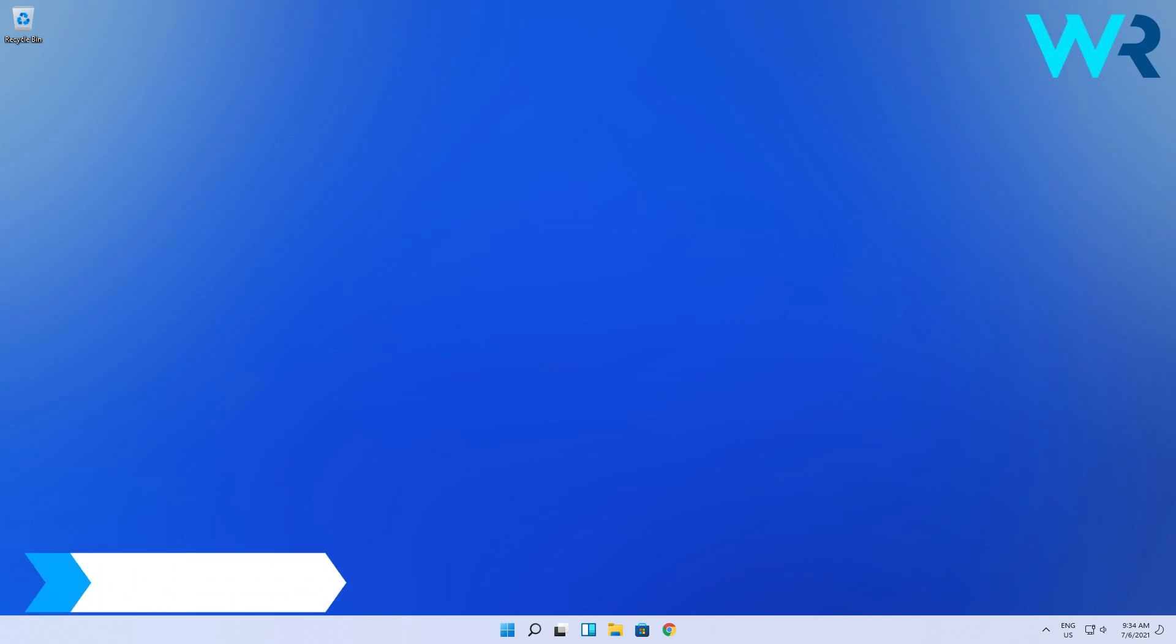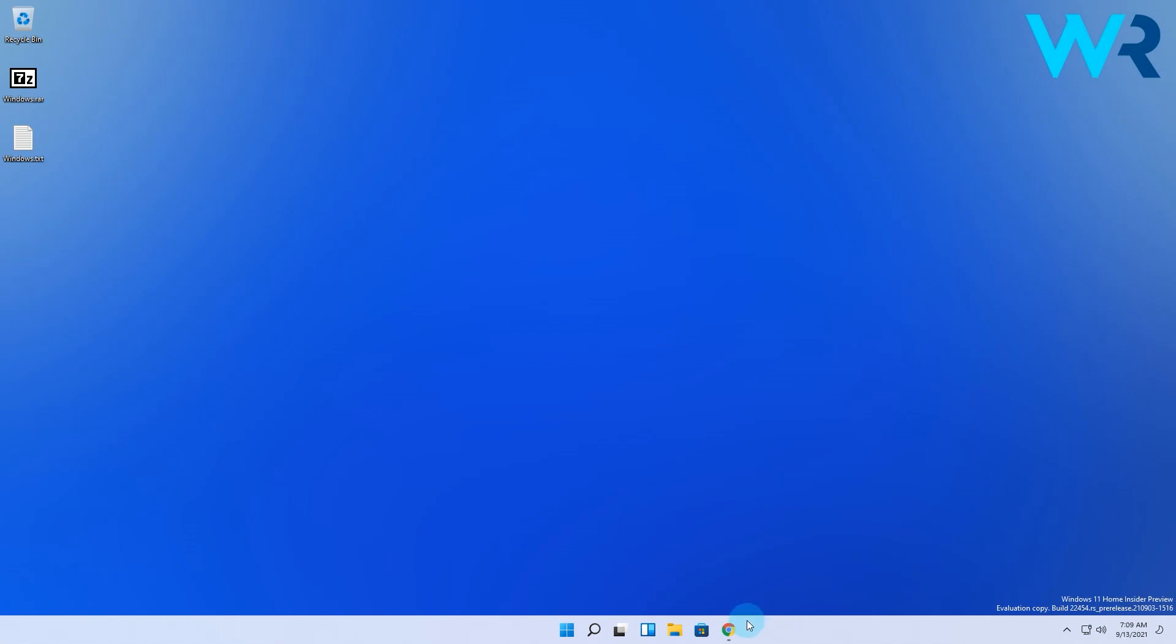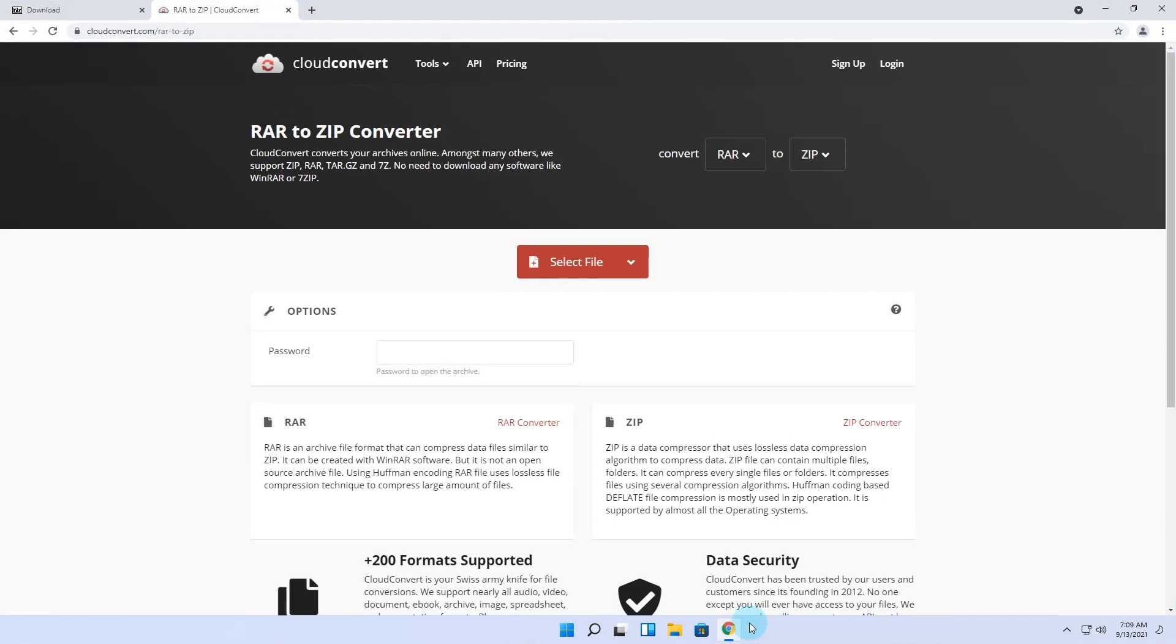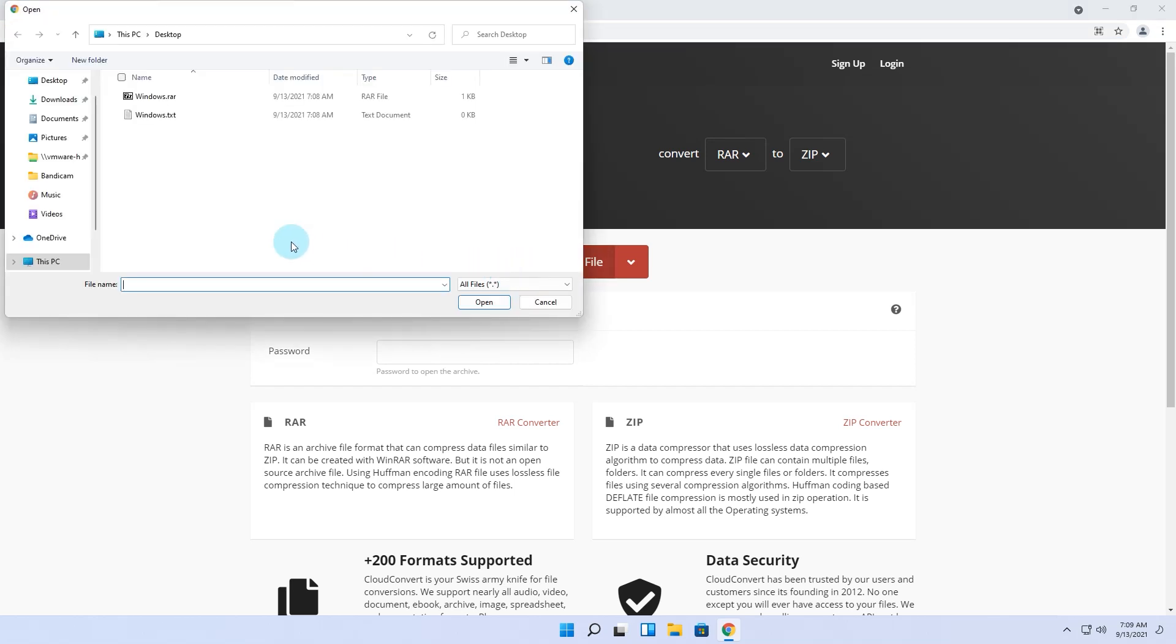Another useful method is using online file converters. Go to the CloudConvert RAR to ZIP webpage. I will post a link in the description below. Then click on Select File, locate your file, and double-click it.